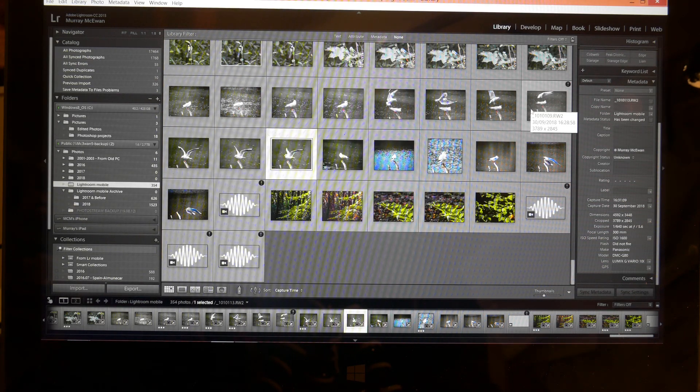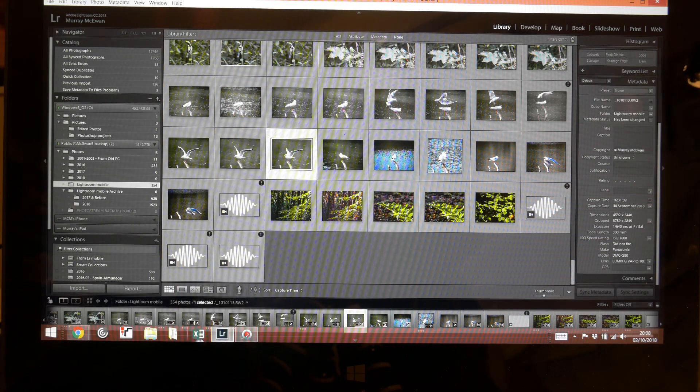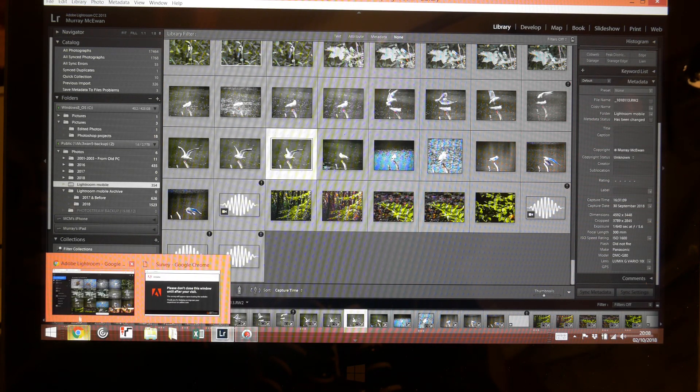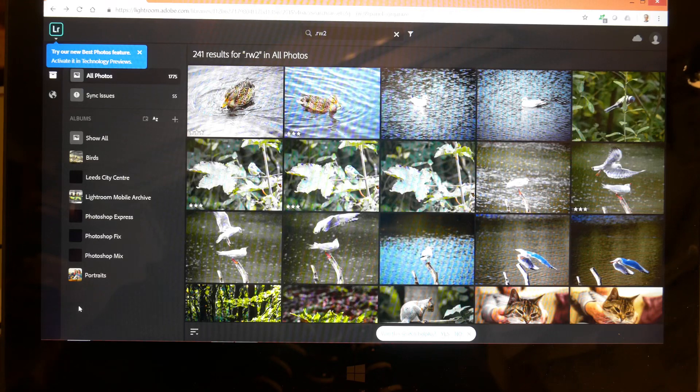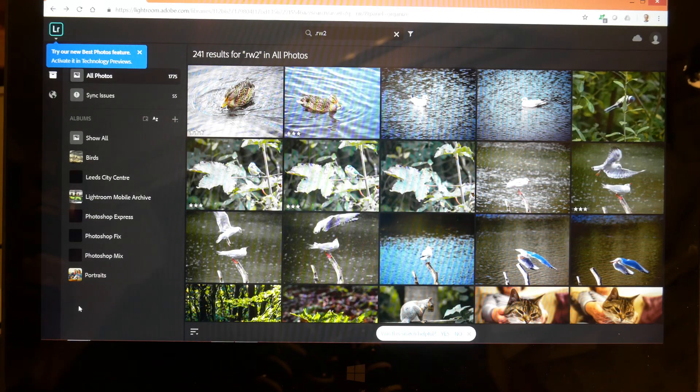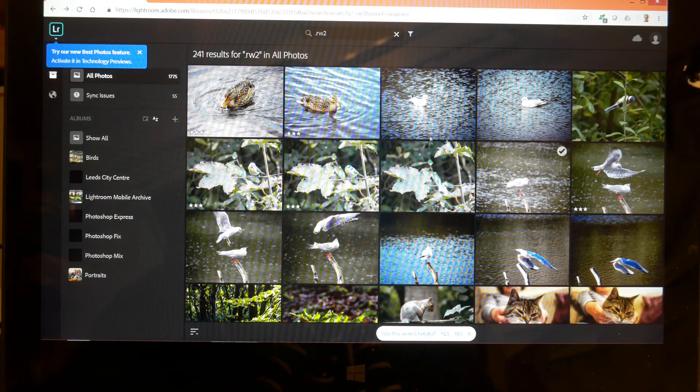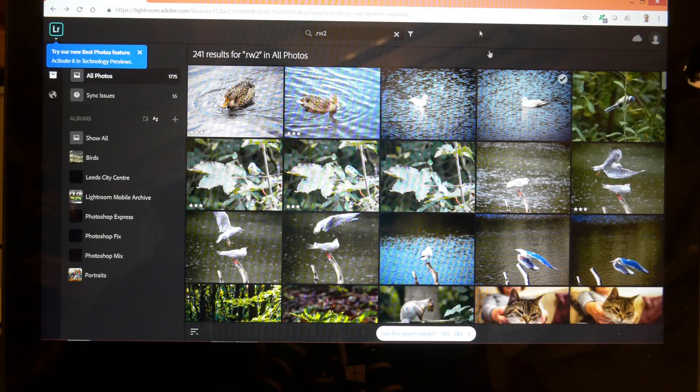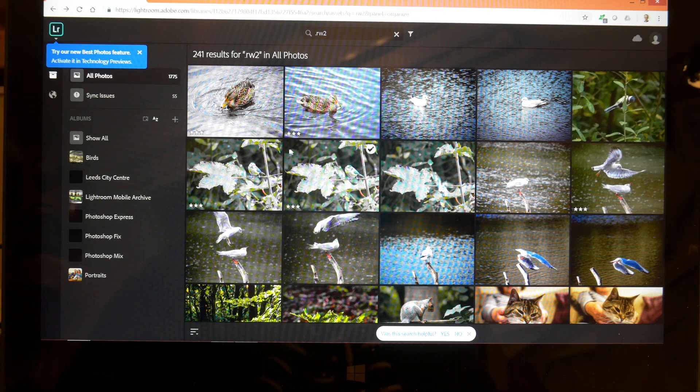Solution number one was to go to the Adobe website which I've got open here, and if you've got the Creative Cloud account what will happen is that your library will appear on here. And they said to me what I needed to do was to download individual photographs from here.